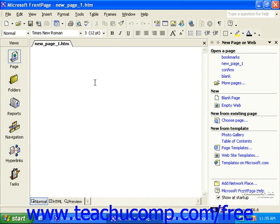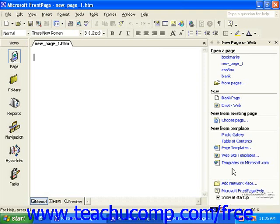You'll also see page tabs and the status bar at the bottom of the screen. You may also see the task pane at the right side of the screen.